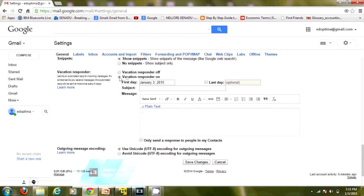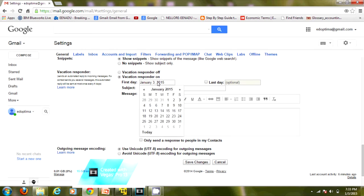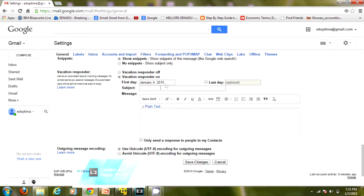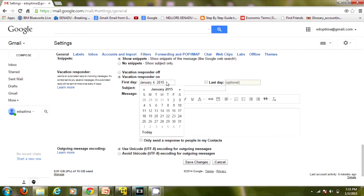Here, make sure that you check the radio button for vacation responder on. Here you can set the first day when you'll be out of office. You can give any future date or today's date. I'm setting it to January 4th, though today is January 3rd.